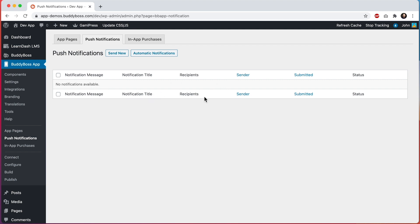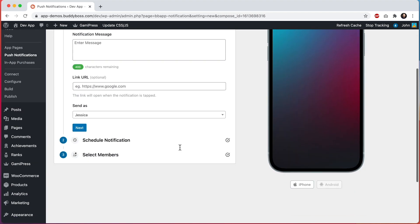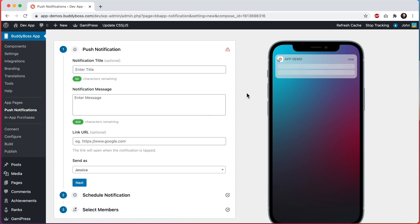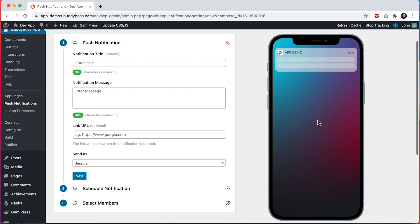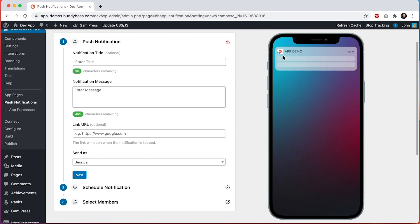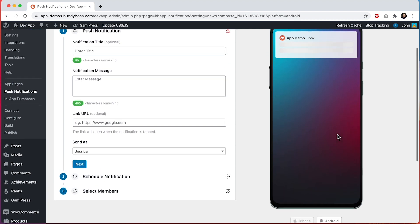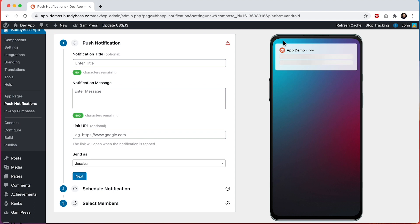Let's send a new notification by clicking on send new. On the left side we have this form for creating a push notification, and on the right we have a device preview showing us a representative preview of what the notification will look like for the user, both for iPhone and Android. This is the app icon and the name of my app, and if I go into Android, we can see the Android icon and the name of our app here as well.